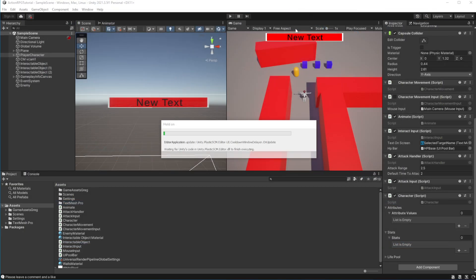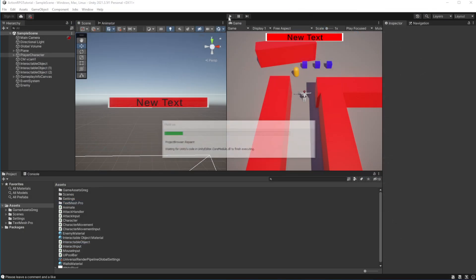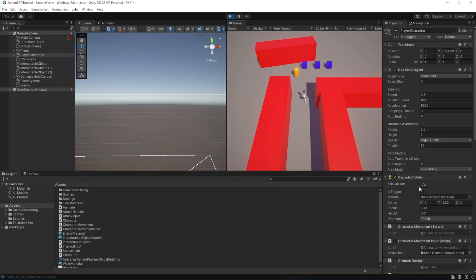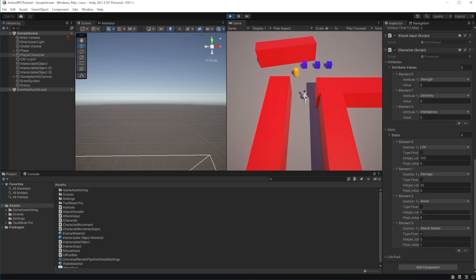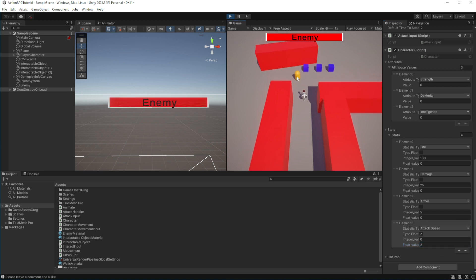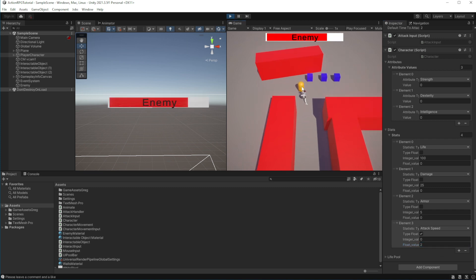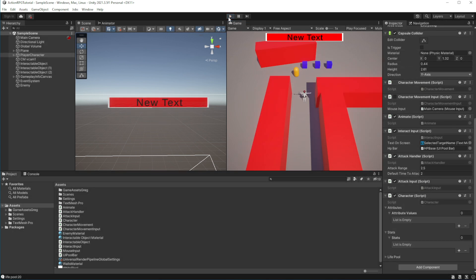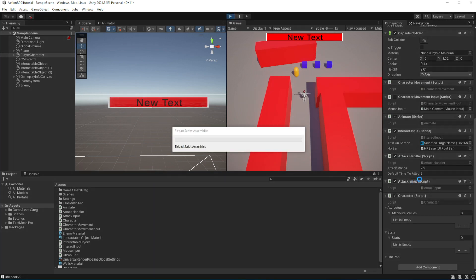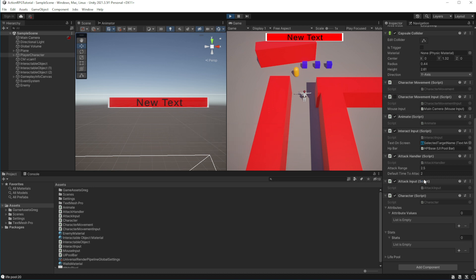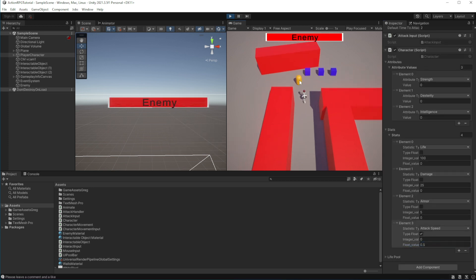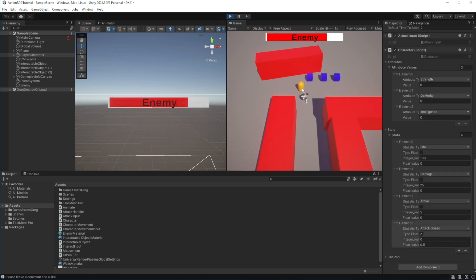Let's test this, if I set attack speed to 2, we will swing our sword faster. If I set it to be 0.5, we will swing the sword slower. Good.